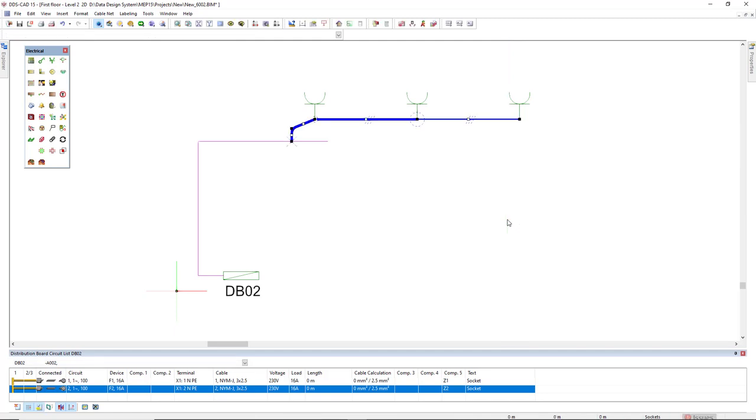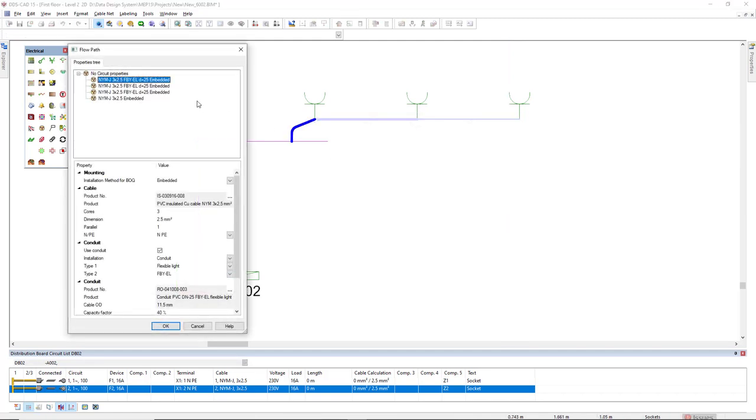Okay, so if we see the properties again, we see here the difference of the segments with conduit and without conduit.